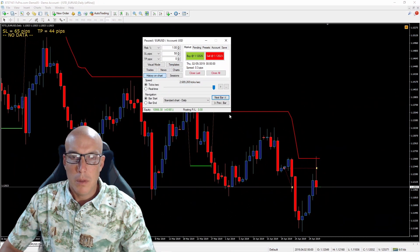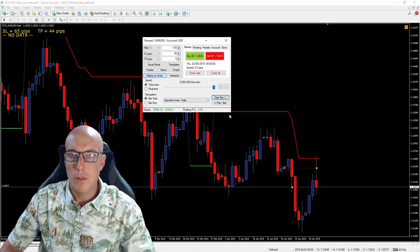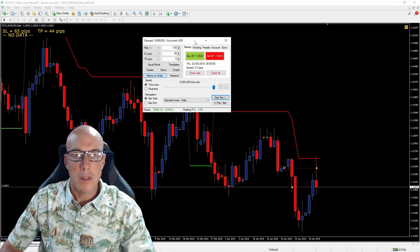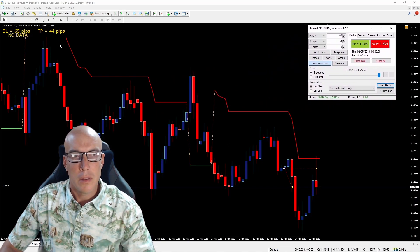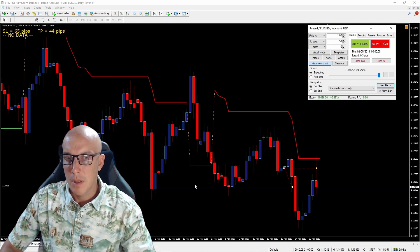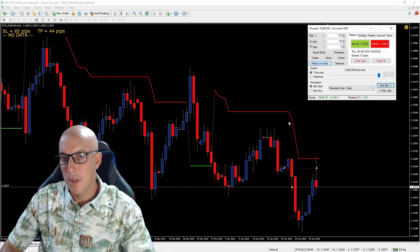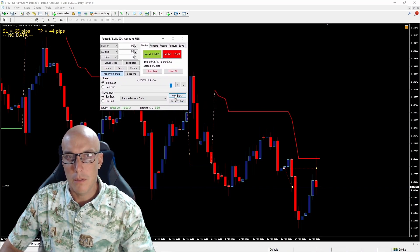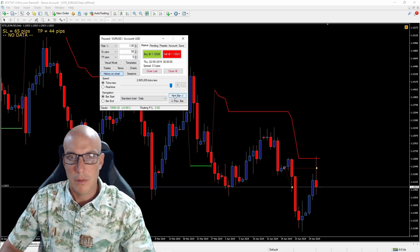The next indicator is called the Super Trend. It's an on-chart indicator — you can see the red line and the green line on the chart. Let's wait for it to signal to us.